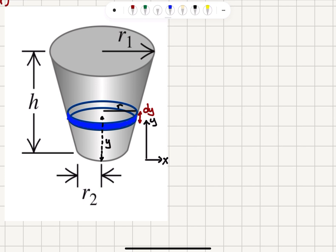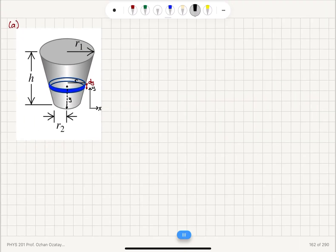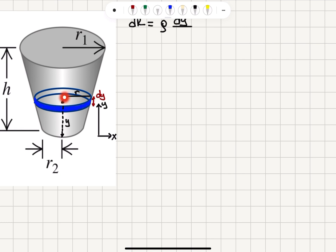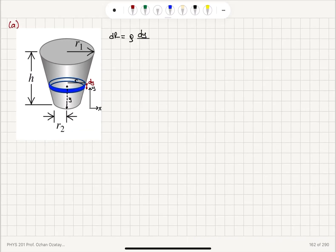How can I write the resistance of this disk? It's going to be dR, which is the resistivity of the material rho times the length of the disk dy, divided by the cross-sectional area. If the radius of this disk is r, the cross-sectional area will be pi r squared.